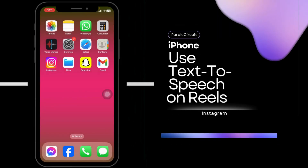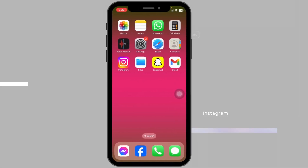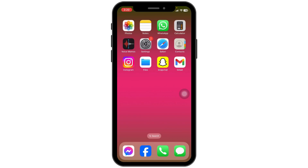How to use text to speech on Instagram Reels. Let's get started.